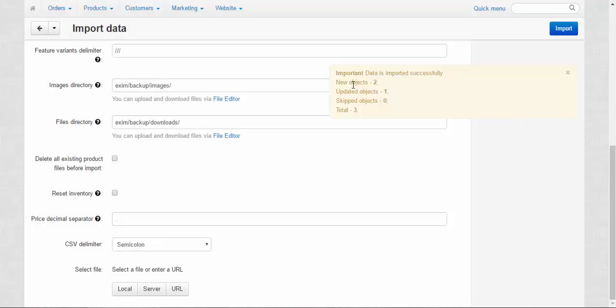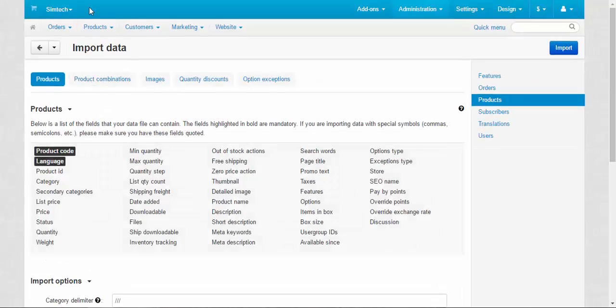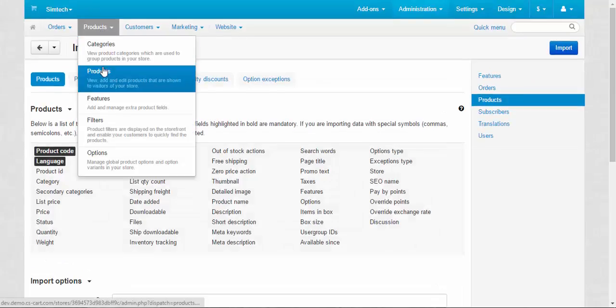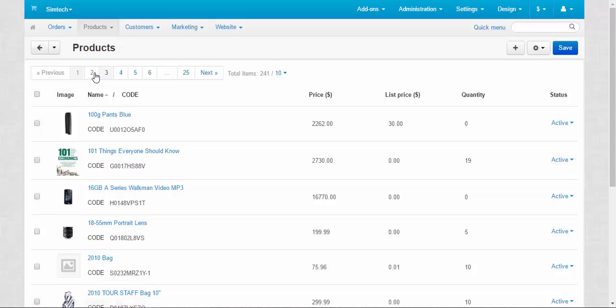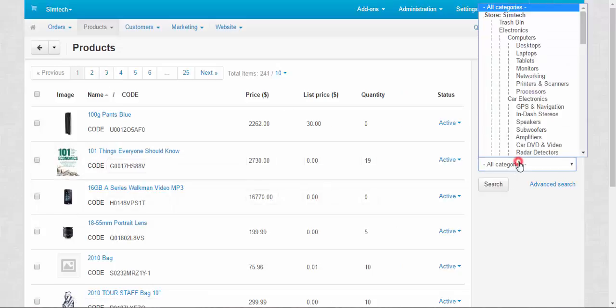Done. New objects: two. Updated objects: one. Total: three. Now let's take a look at our new products. Products, Products, all categories.